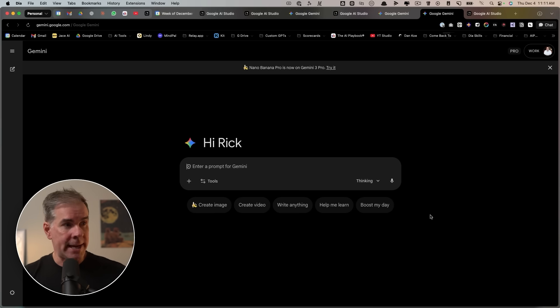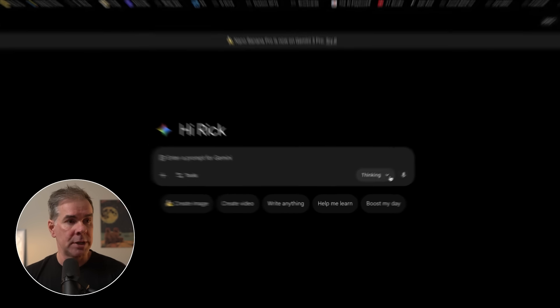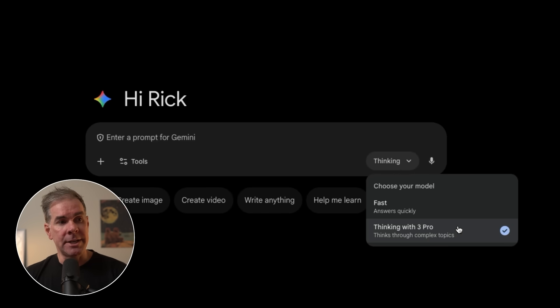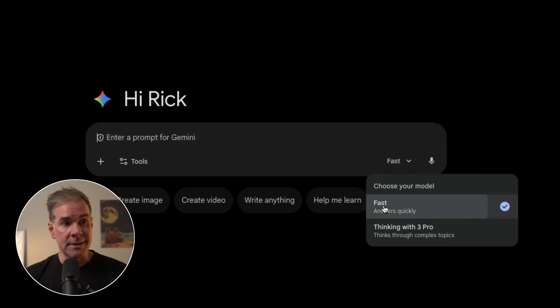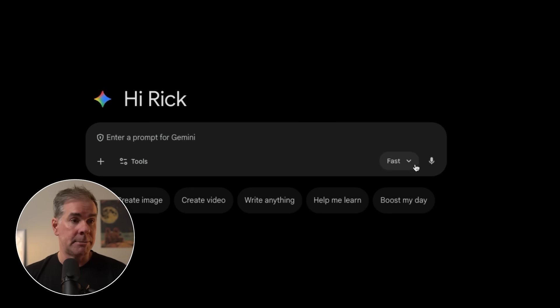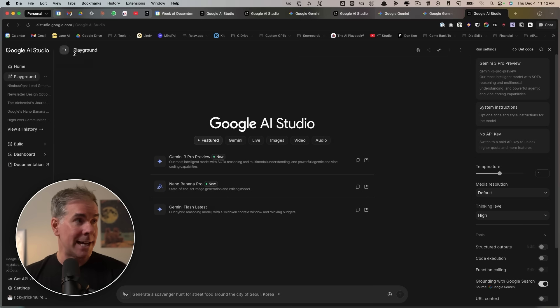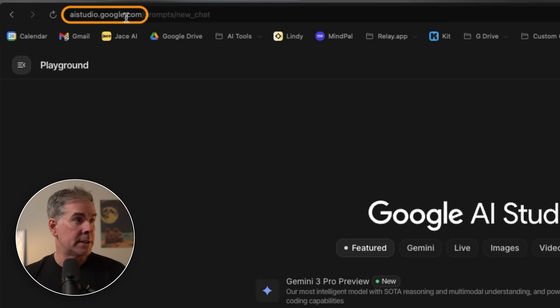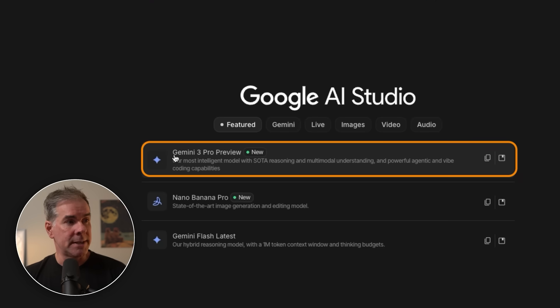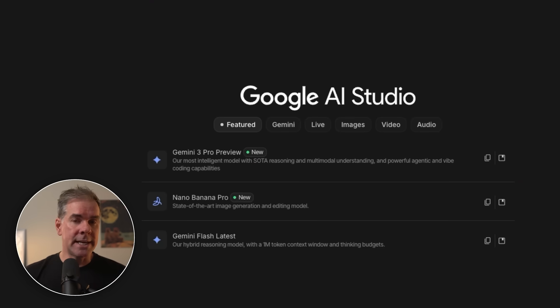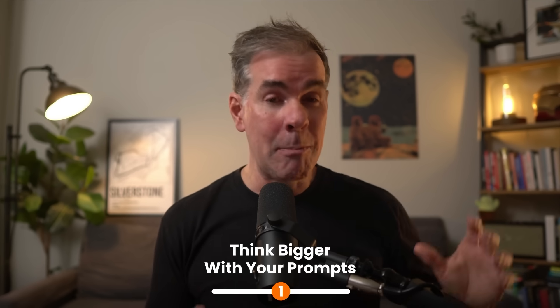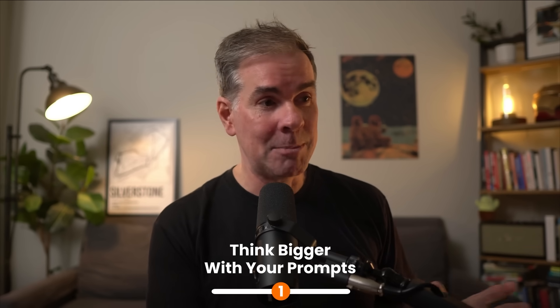You get to access Gemini 3 Pro within the Gemini app. You just wanna make sure that in the dropdown, you're choosing 'thinking' because the fast option is Gemini 2.5 Flash. Or you can access it in Google's AI Studio, which is aistudio.google.com. We're gonna use Google AI Studio for this first example to show you how much we can actually put into a prompt.